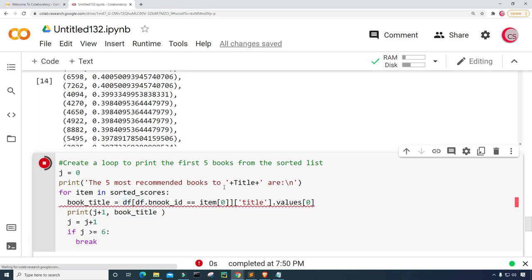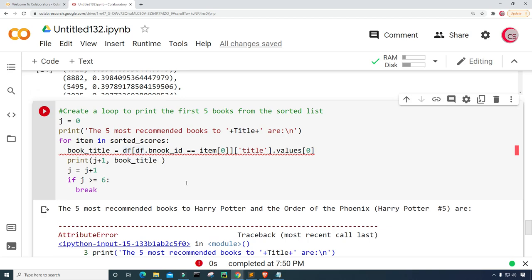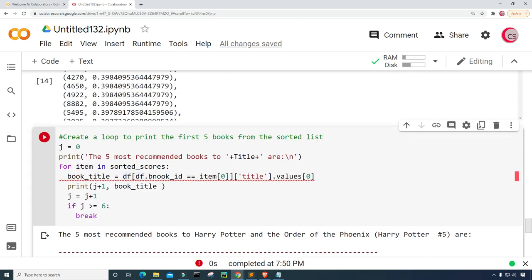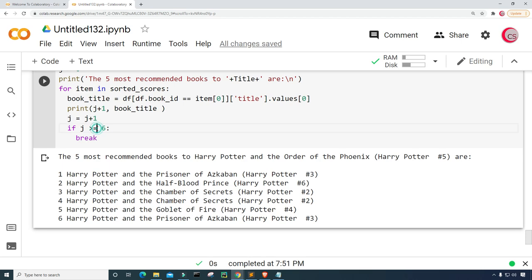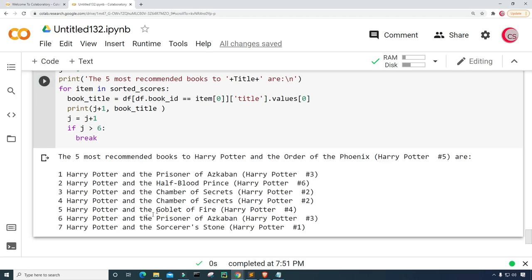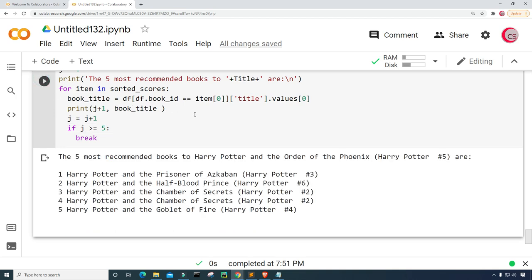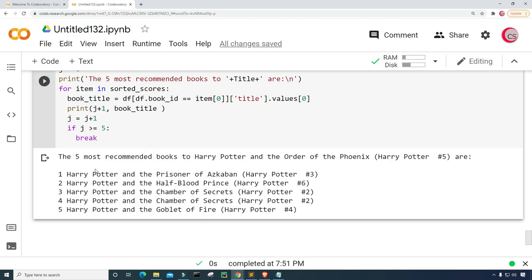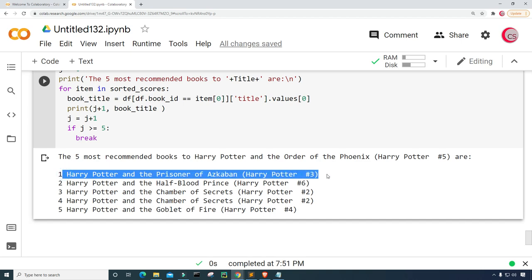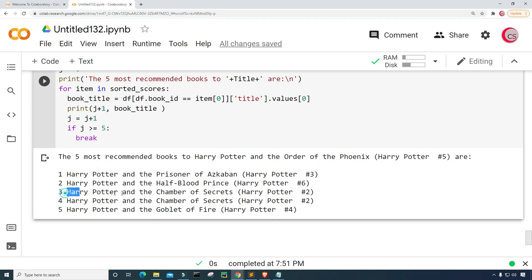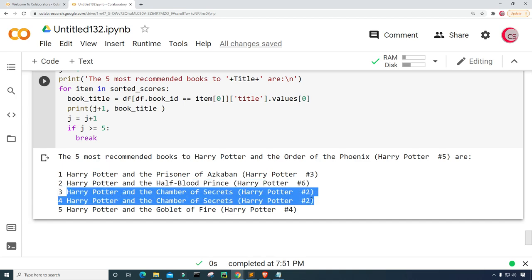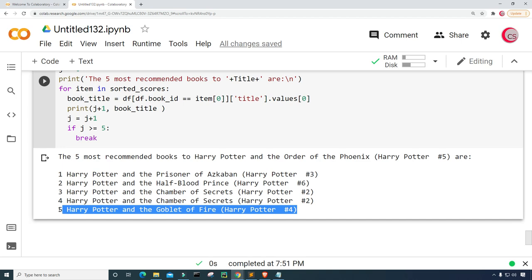Let's run this. It looks like I made a few mistakes — I misspelled book_id. Let's fix that and run again. The break condition should be greater than or equal to five. There we go. Just like that, we have the five most recommended books to Harry Potter and the Order of the Phoenix: Harry Potter and the Prisoner of Azkaban, Harry Potter and the Half-Blood Prince, Harry Potter and the Chamber of Secrets — there appear to be multiple copies of these in the dataset — and Harry Potter and the Goblet of Fire.